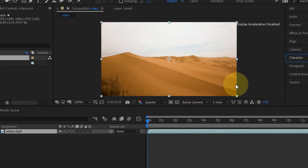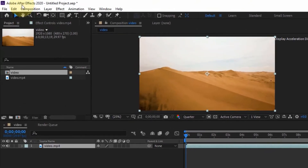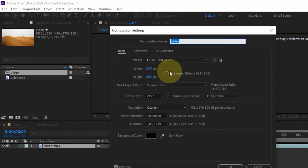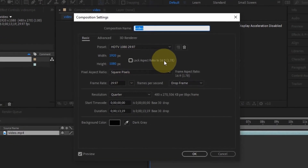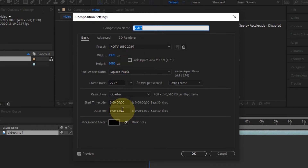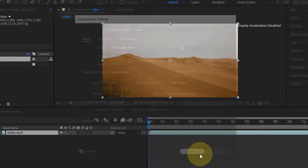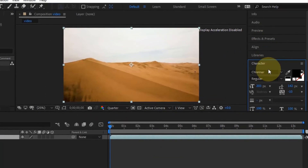Once your clip is in the timeline, you want to check that it's at the right composition settings. Go to Composition Settings, you can lock the aspect ratio if you like. This clip is only 13 seconds — set your own custom duration as needed. That's pretty much all the settings you need. Click OK.